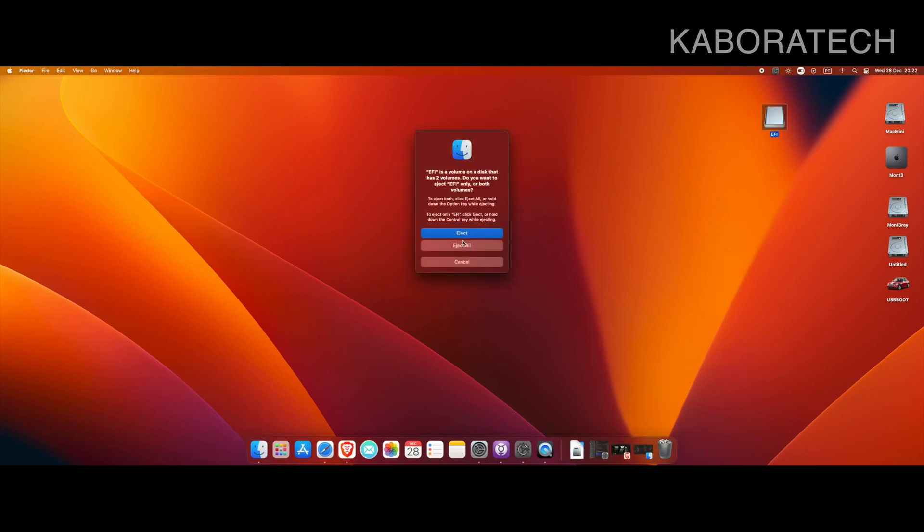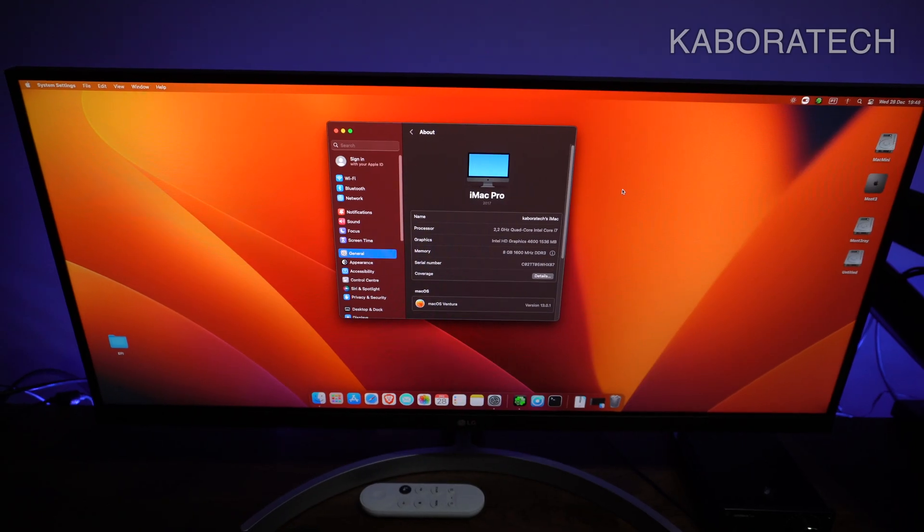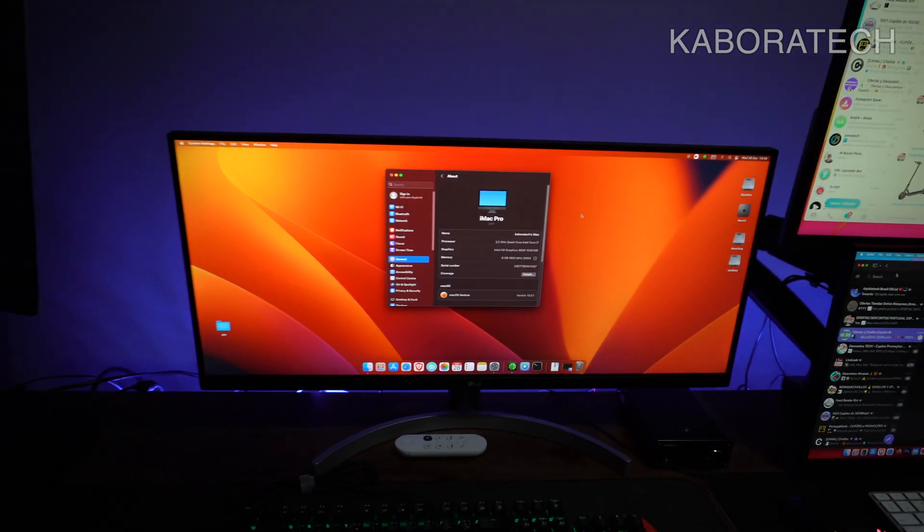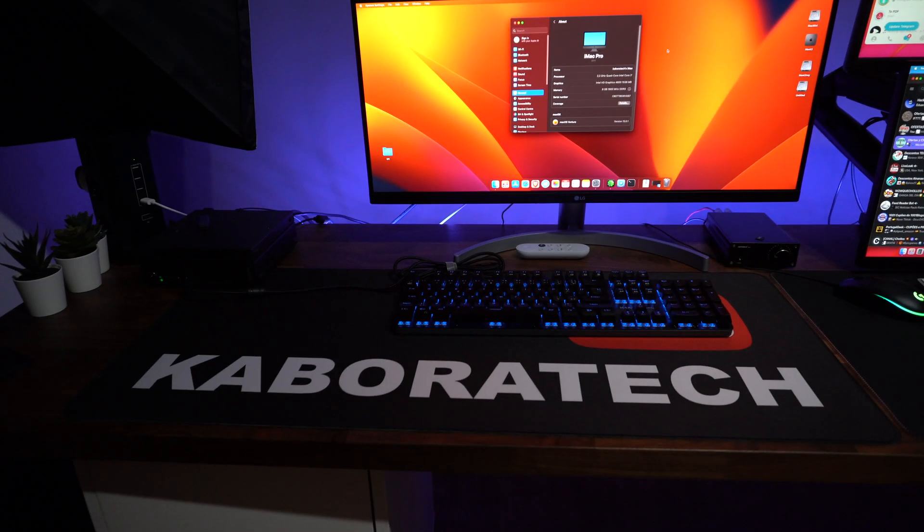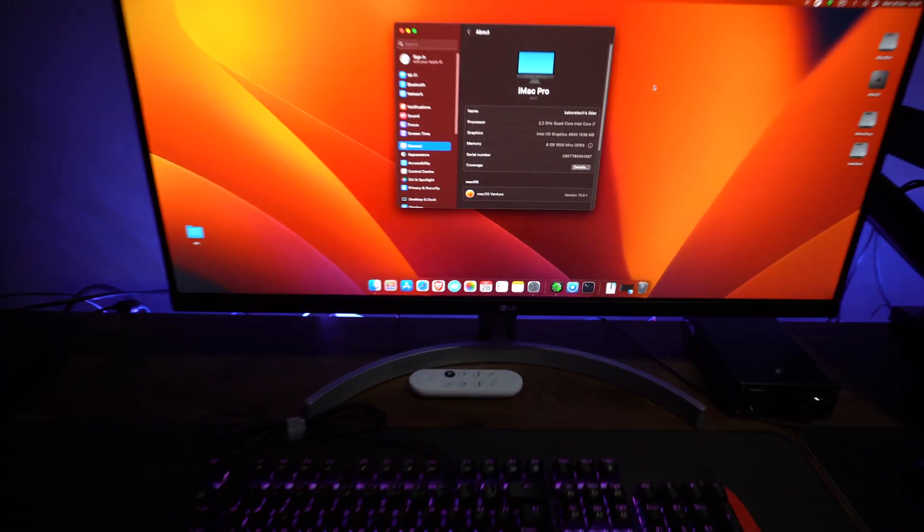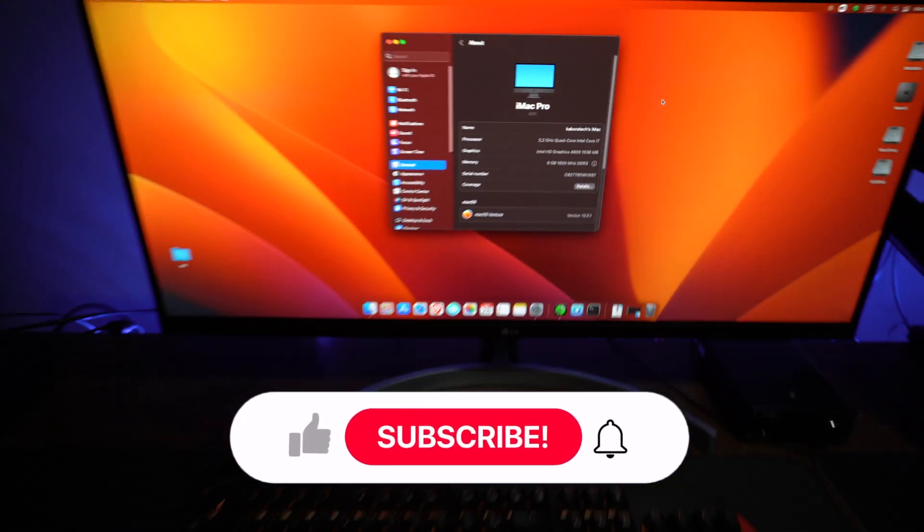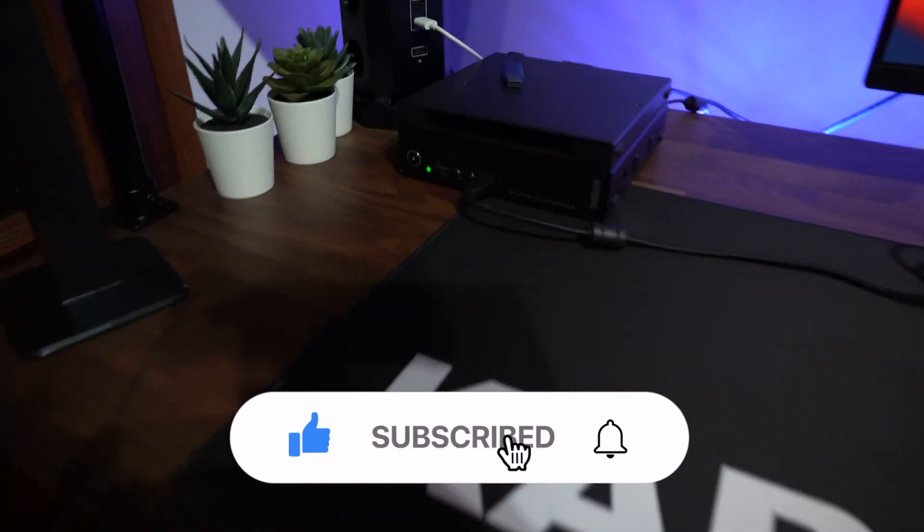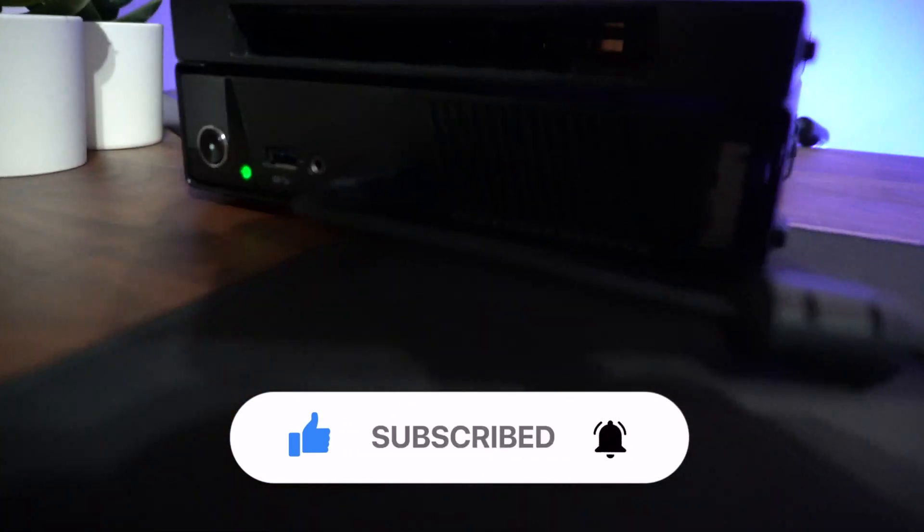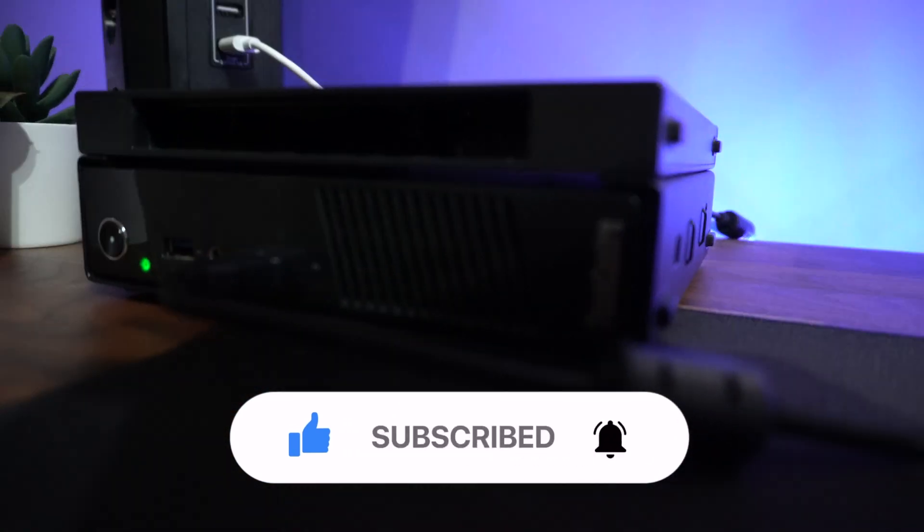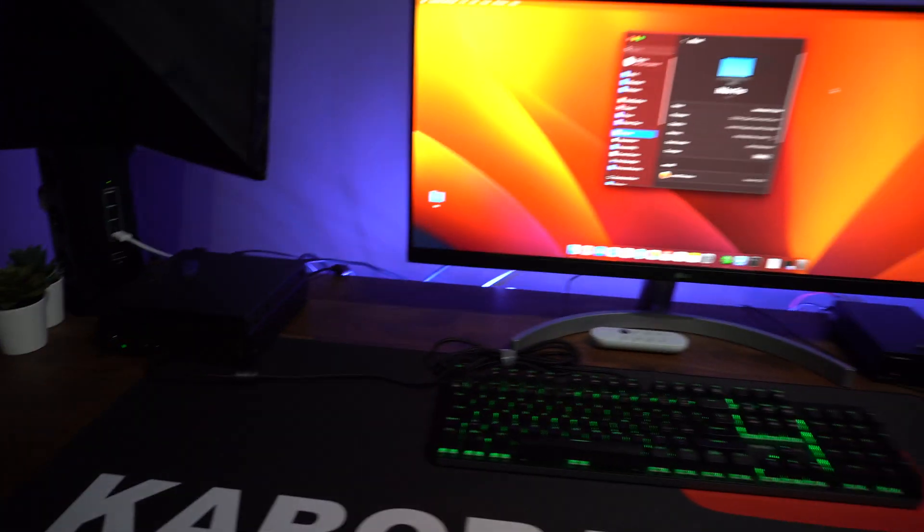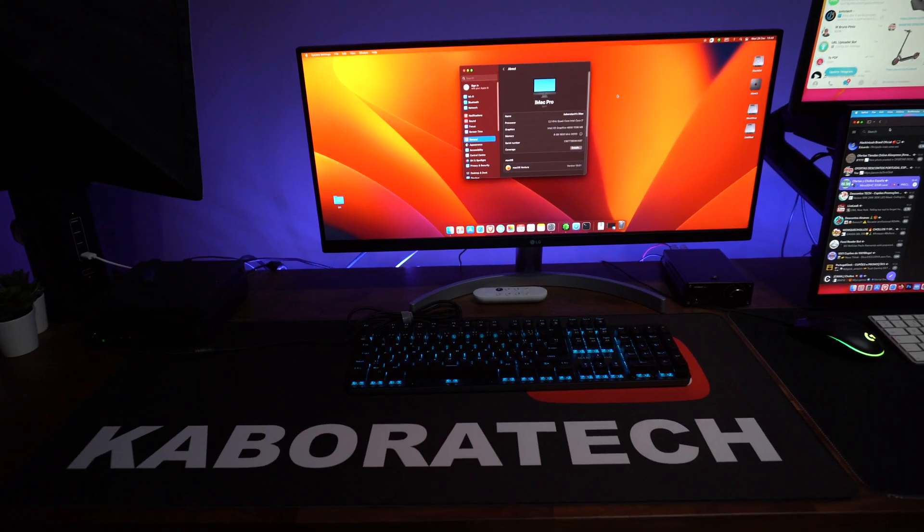If you found this video useful, if you successfully patched your macOS Ventura, don't forget to leave a thumbs up in this video. If you have questions for me, leave it in the comments—I will try to answer everybody. Consider subscribing for new videos. Thank you, and I catch you on a new one. Bye bye.